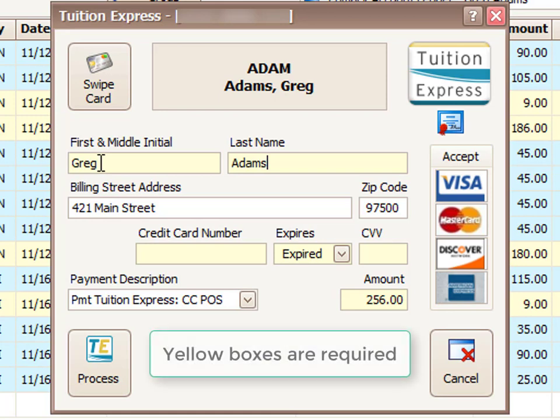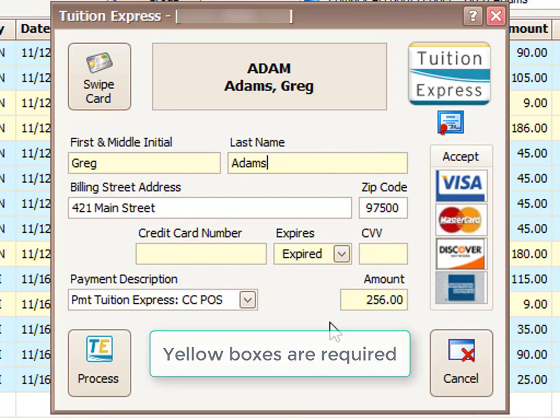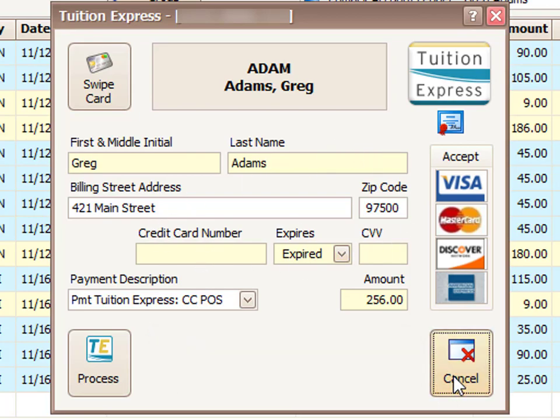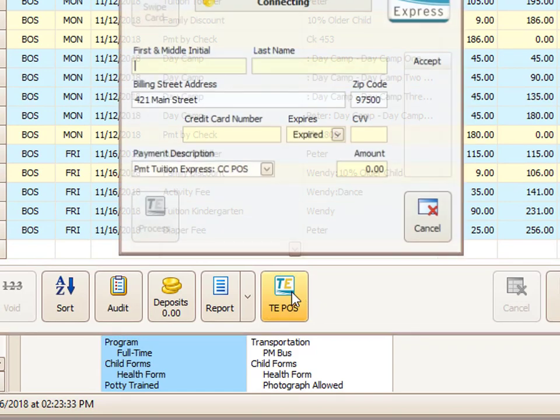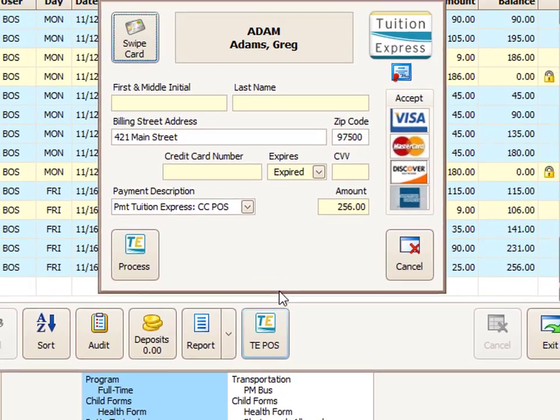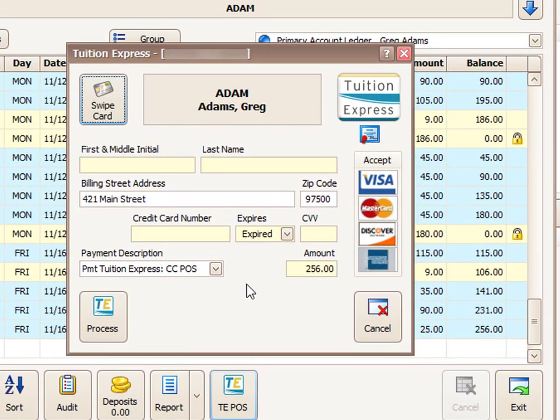You would just proceed to fill out each and every box on this screen. Now, if you do have a card reader plugged in, then the easiest way to go about this transaction is to access the payment screen and then just simply click on the swipe card button.